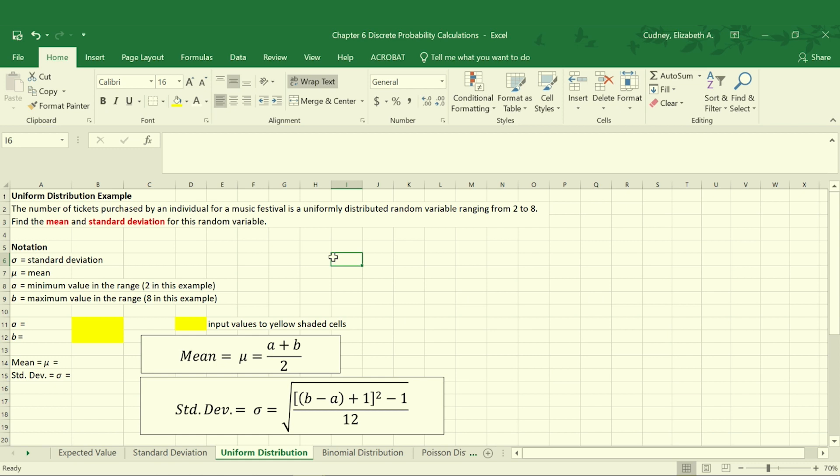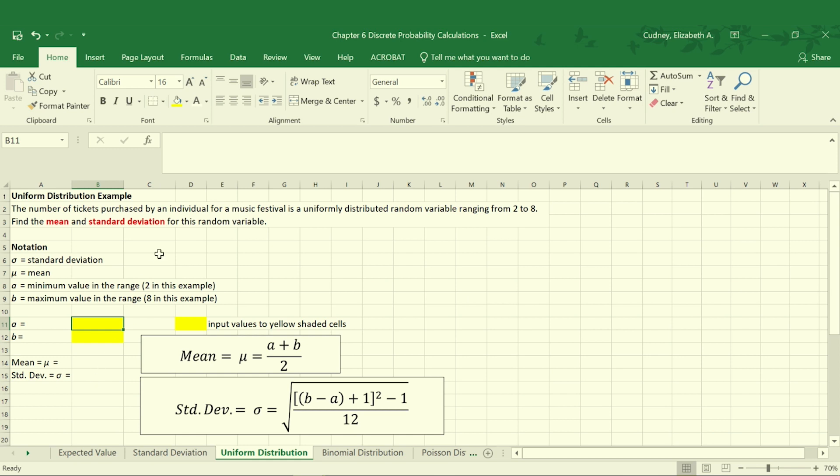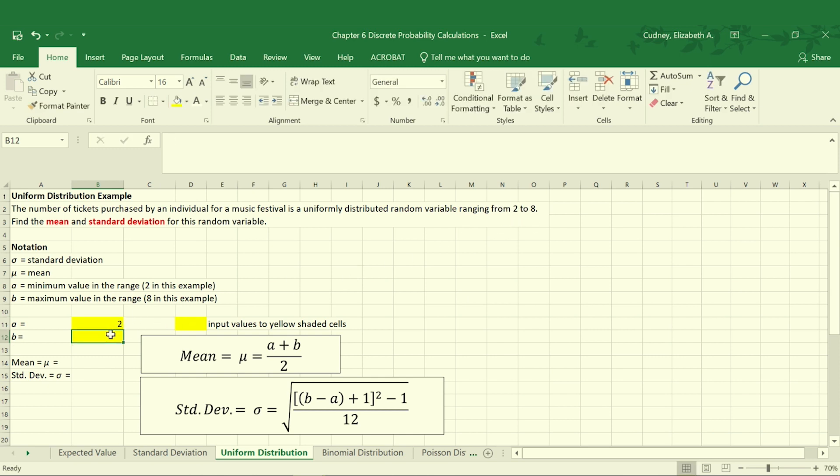We can use that information to calculate the mean and standard deviation for those values. With this template we'll set it up so we can change our A and B values and it will automatically calculate our mean and standard deviation. The value of A is always our minimum value, in this case two, and our B value is the maximum value in this range, which is eight.